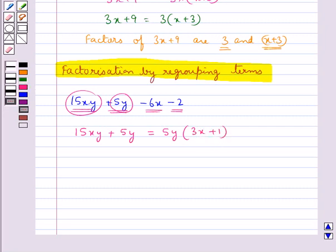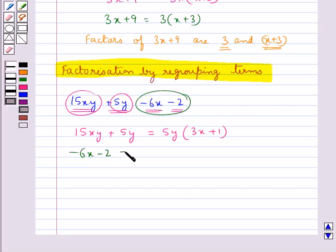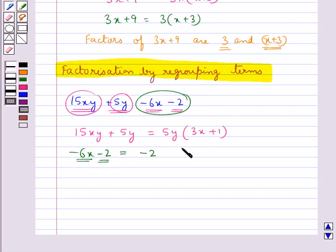Now let's consider the other two terms: minus 6x minus 2. The common factor in minus 6x minus 2 is minus 2, so we take minus 2 out and inside we are left with 3x plus 1.